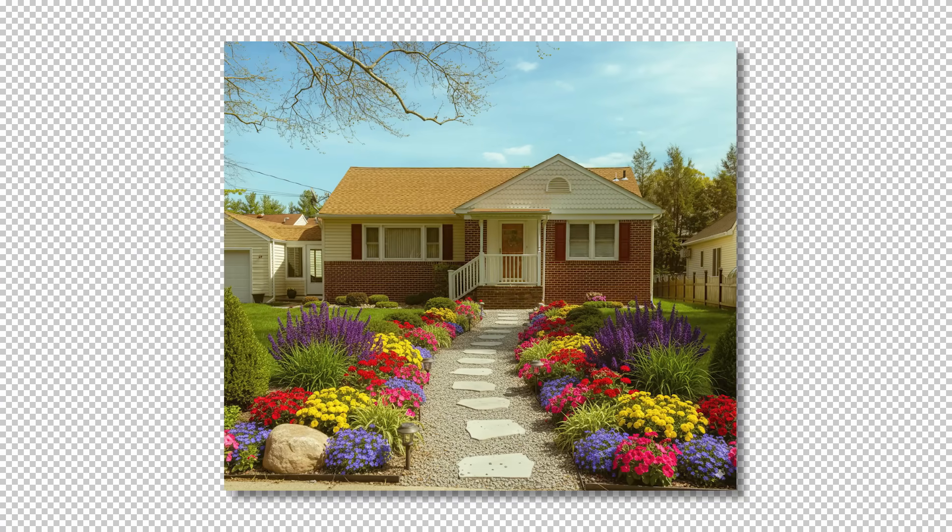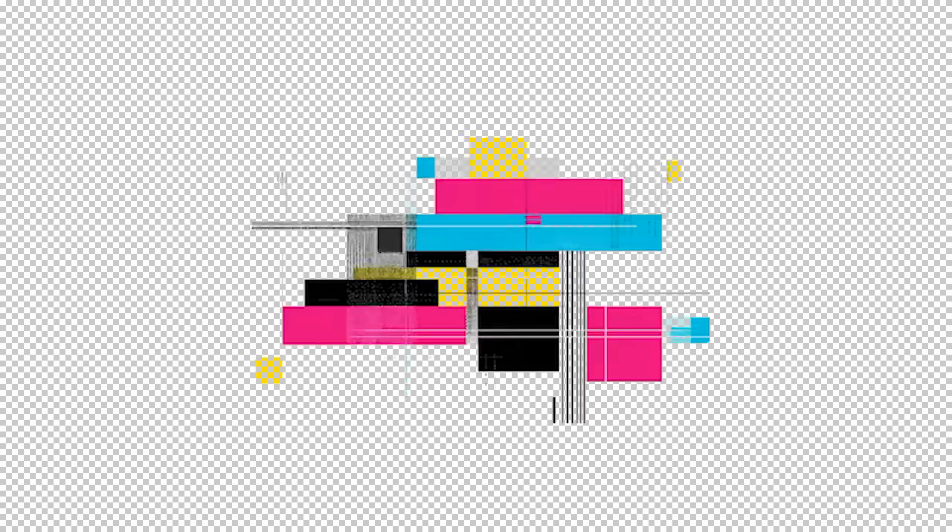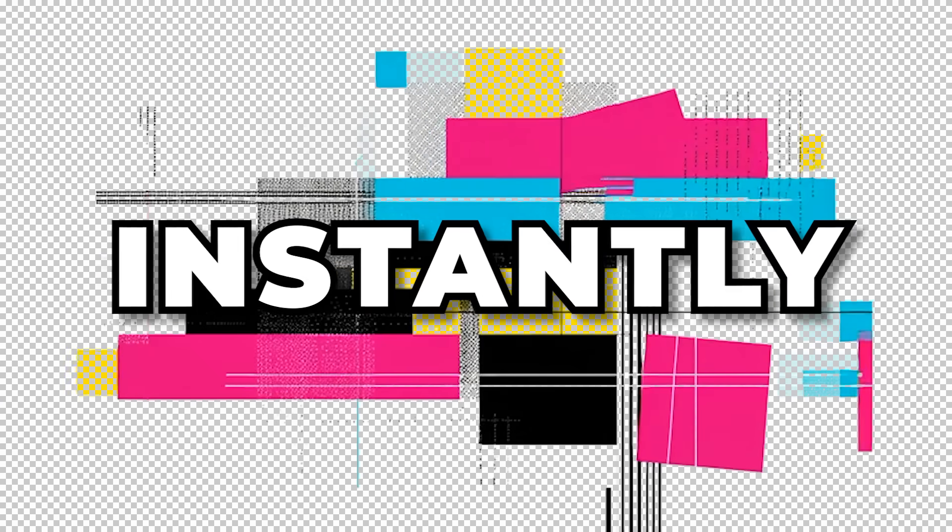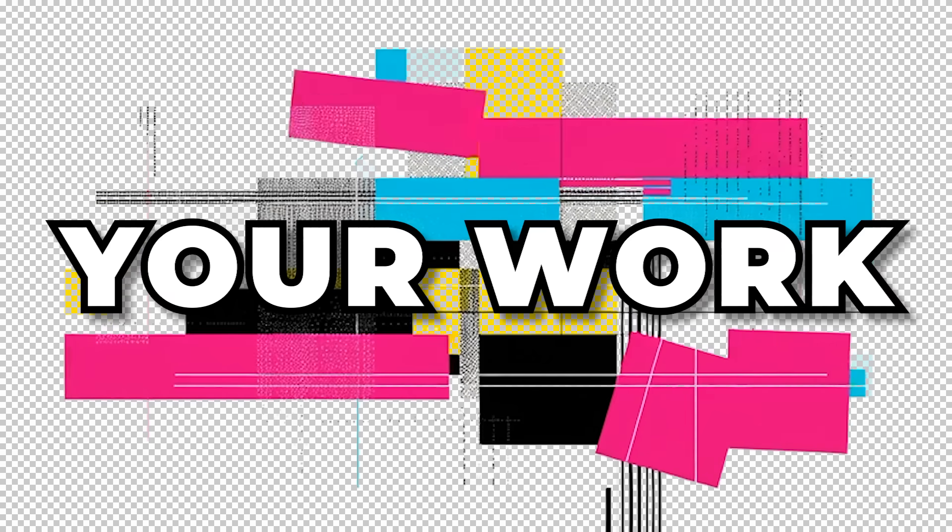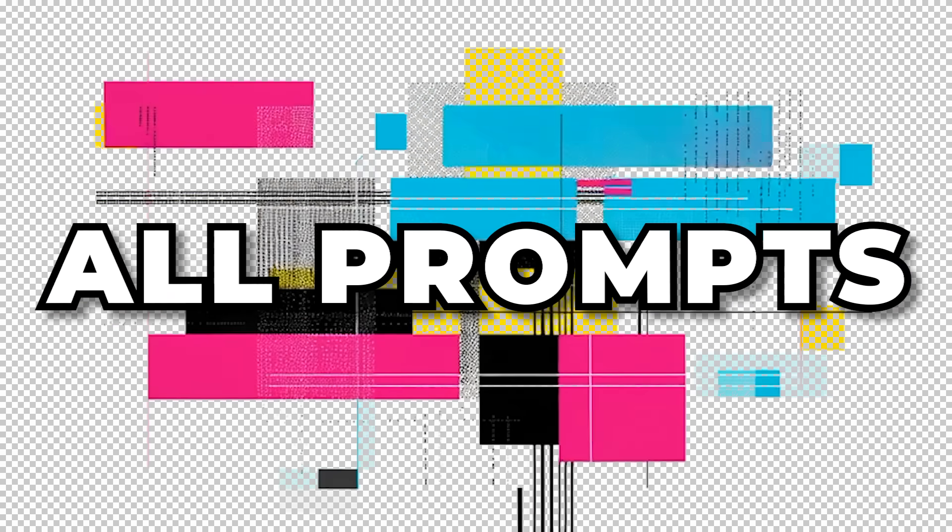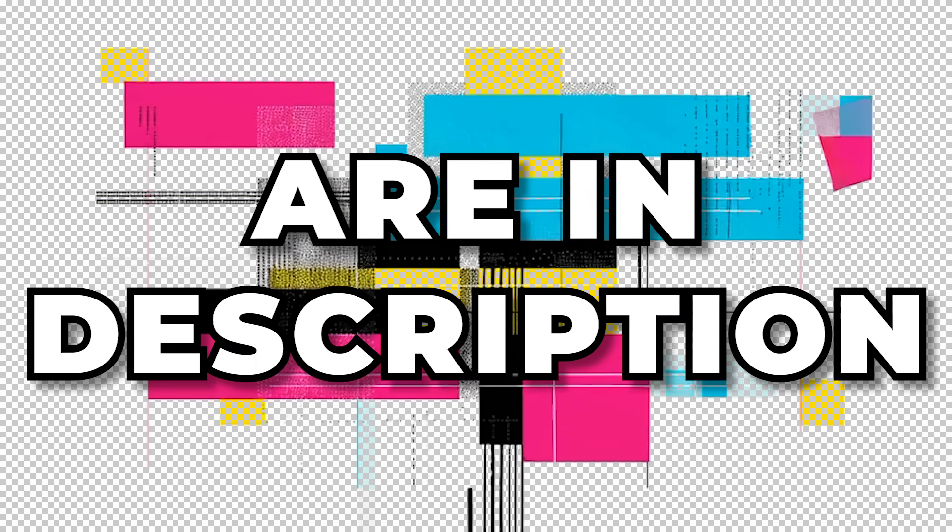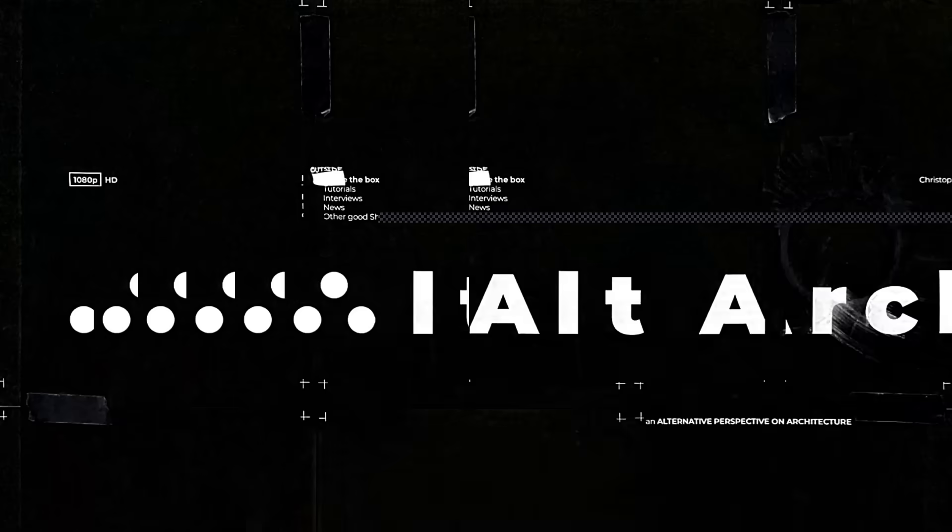At the end of the video, I threw in a bonus tip that will instantly elevate your work to the next level. All prompts I use in this video are in the description below.